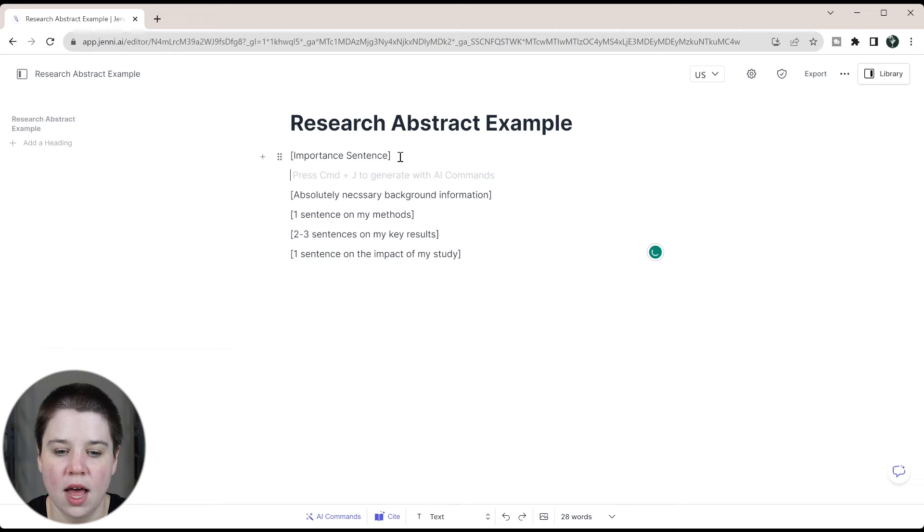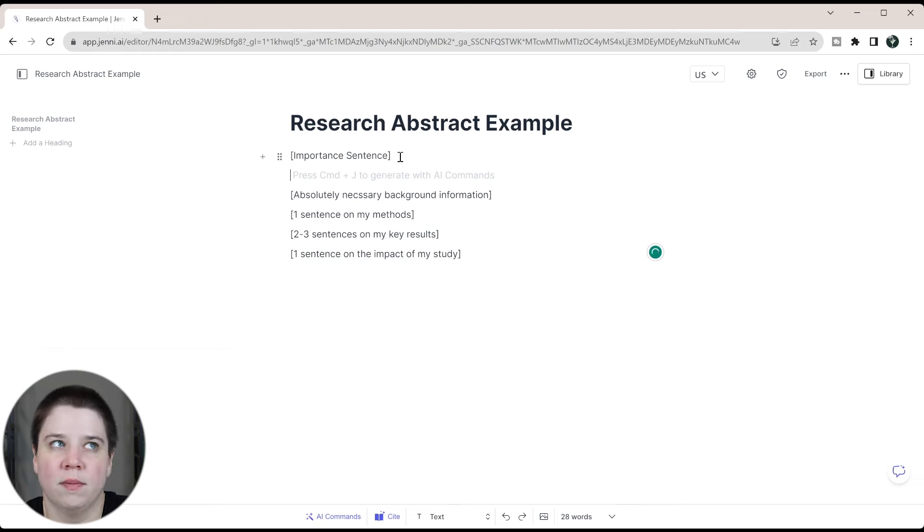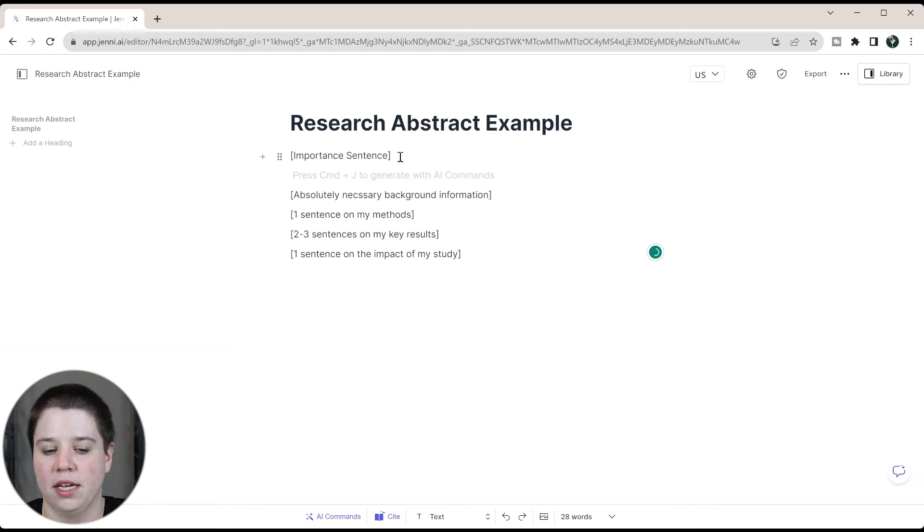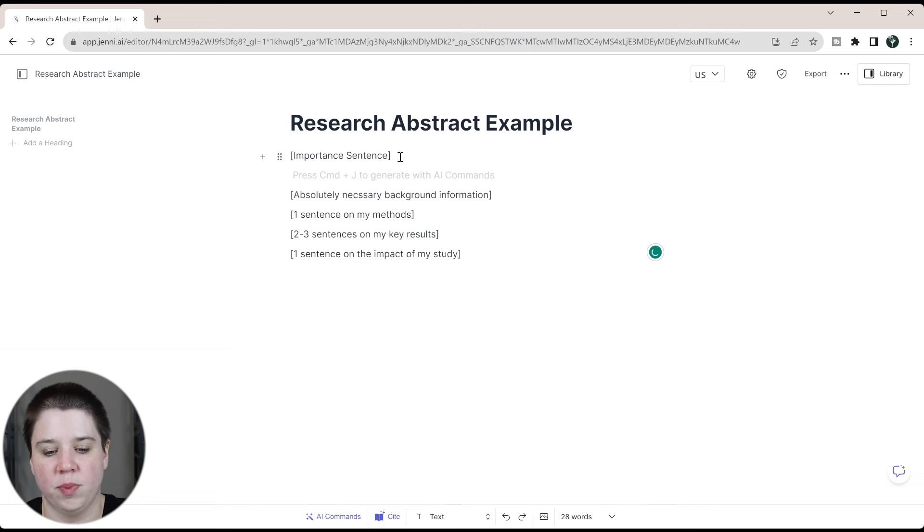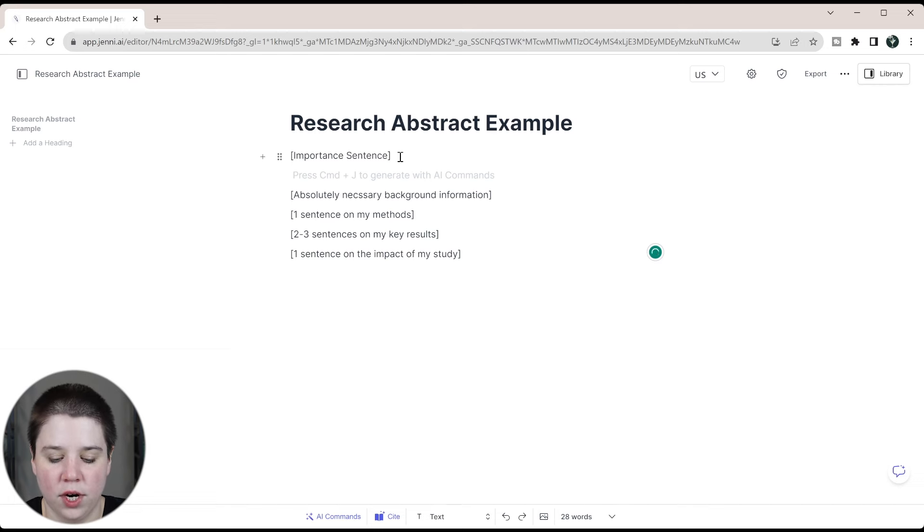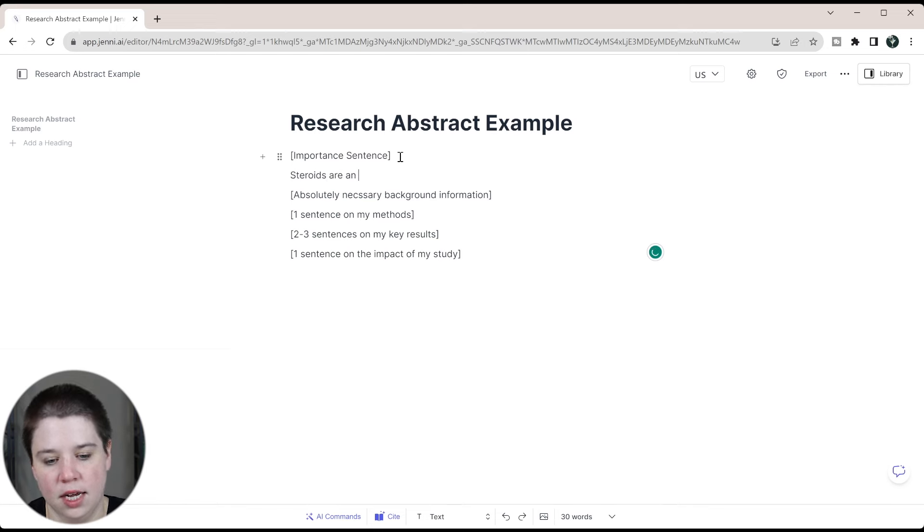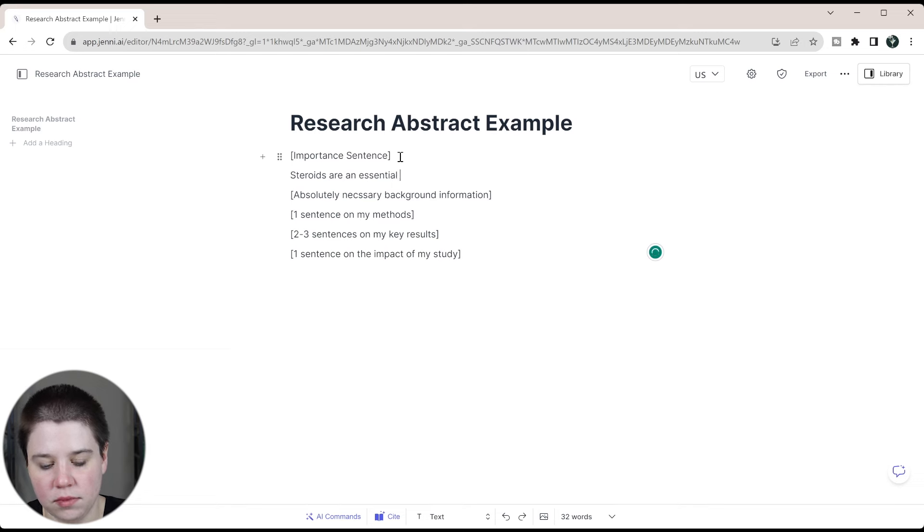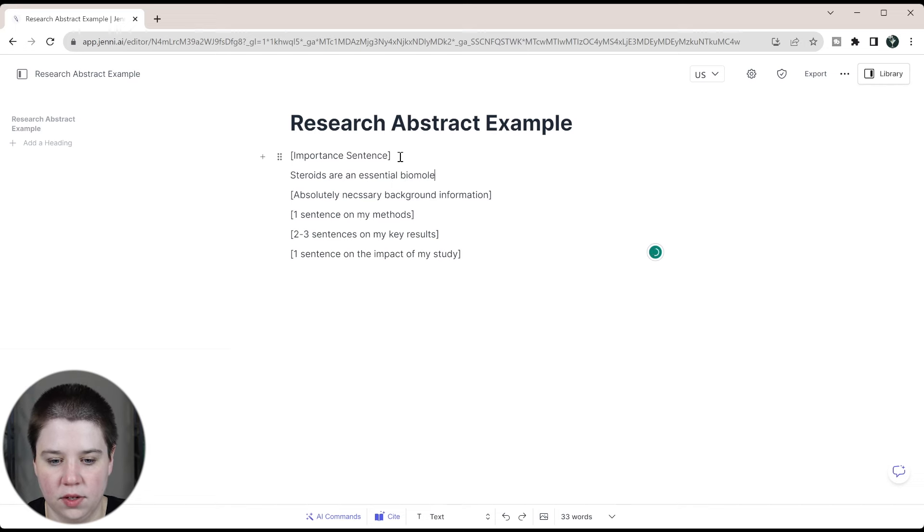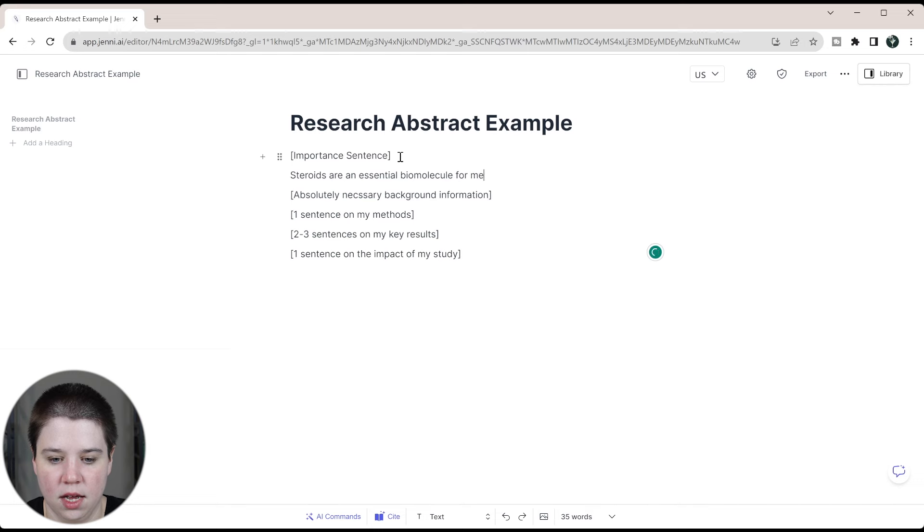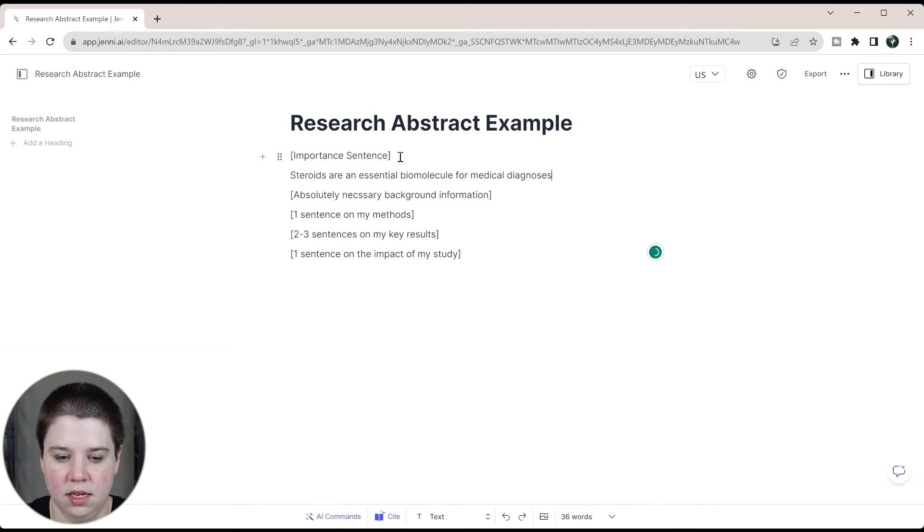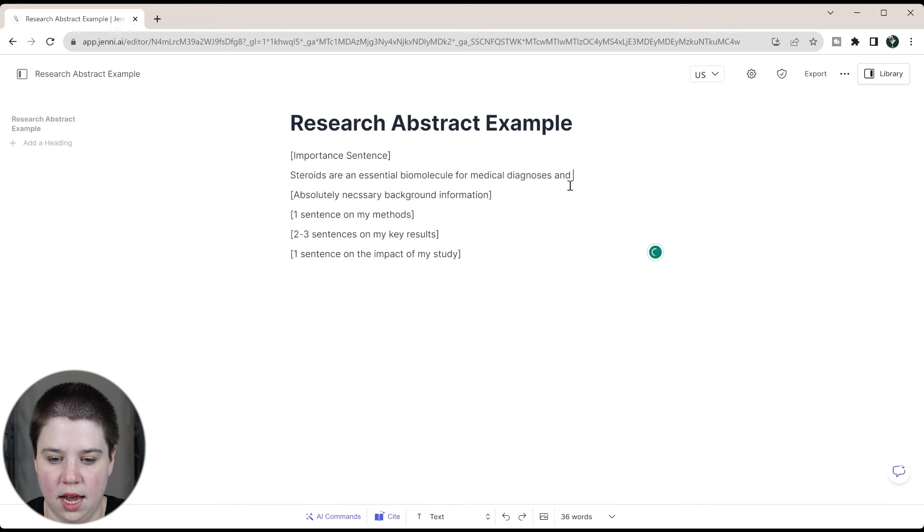Let's do something similar to something I talk about a lot, which is steroid analysis by ion mobility. We're going to do: steroids are an essential biomolecule for medical diagnoses and environmental testing.